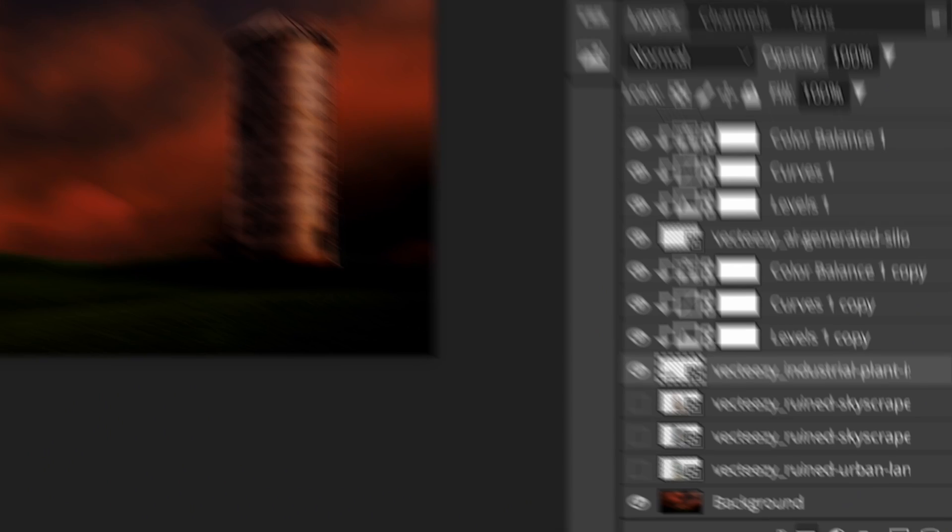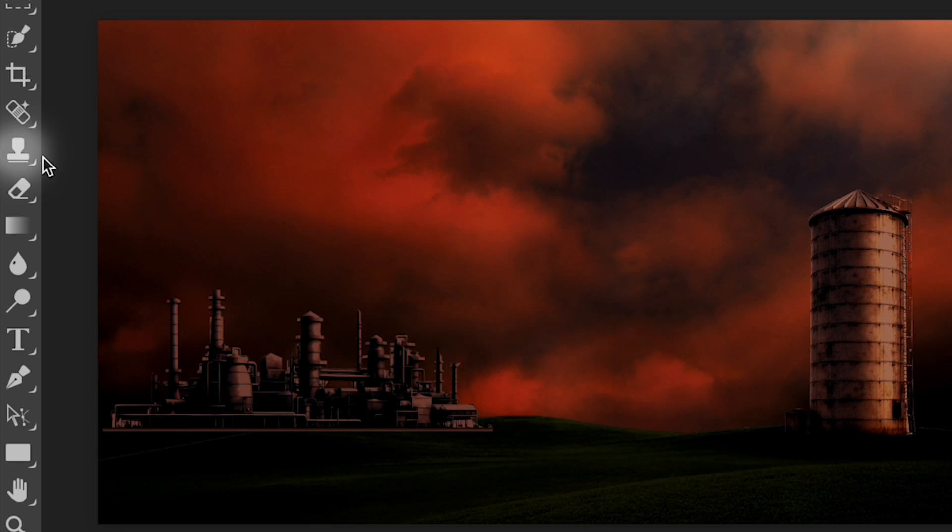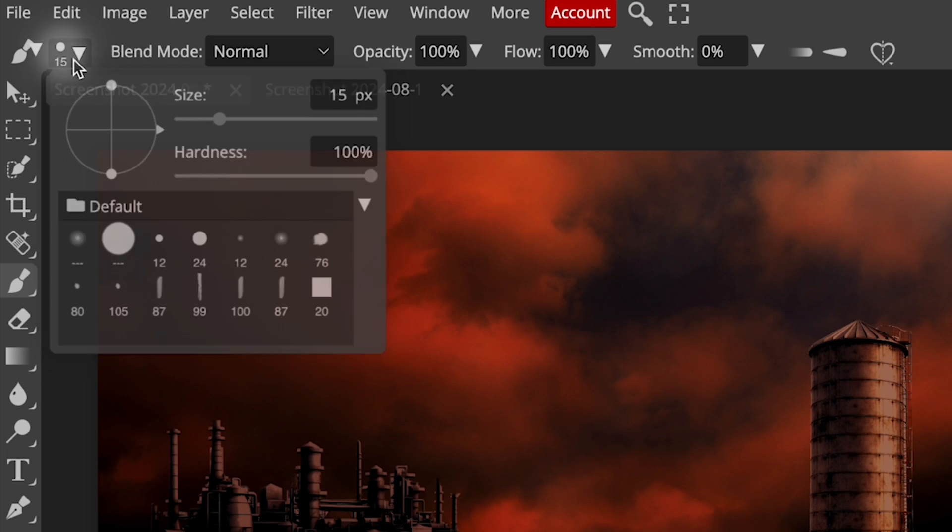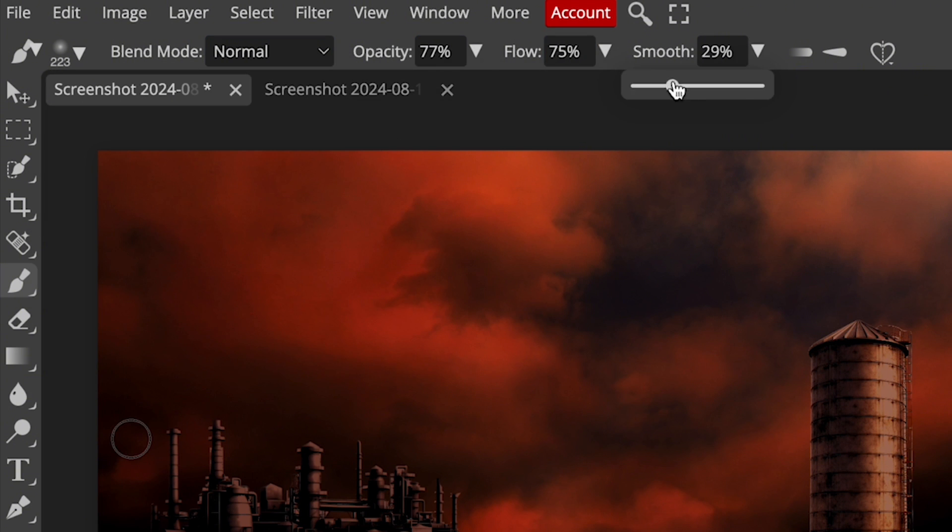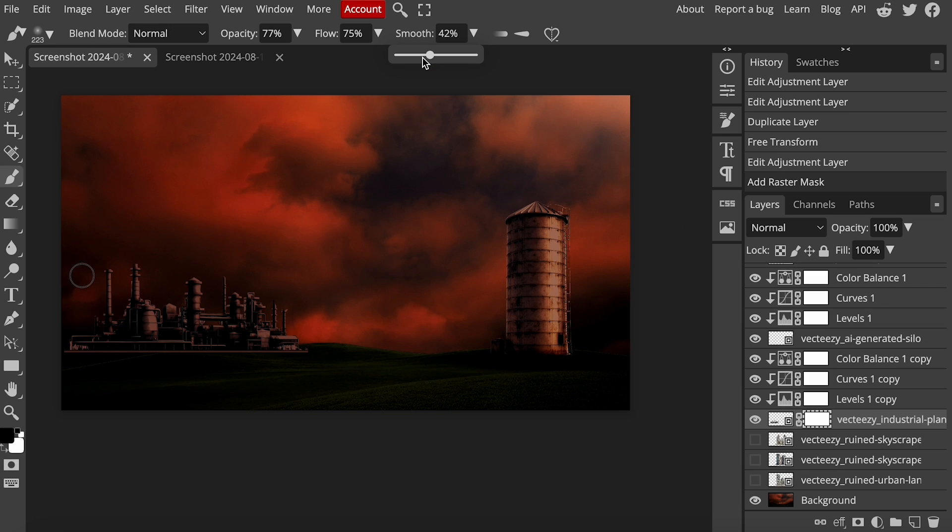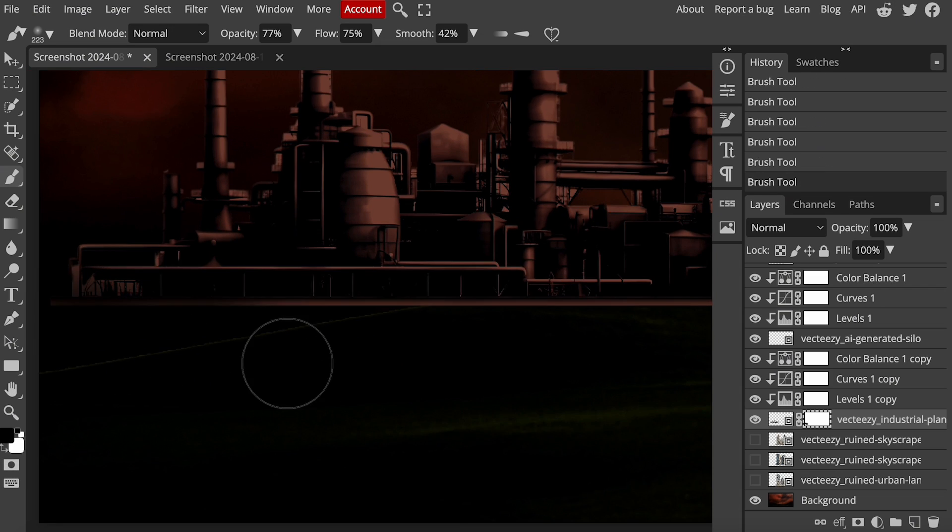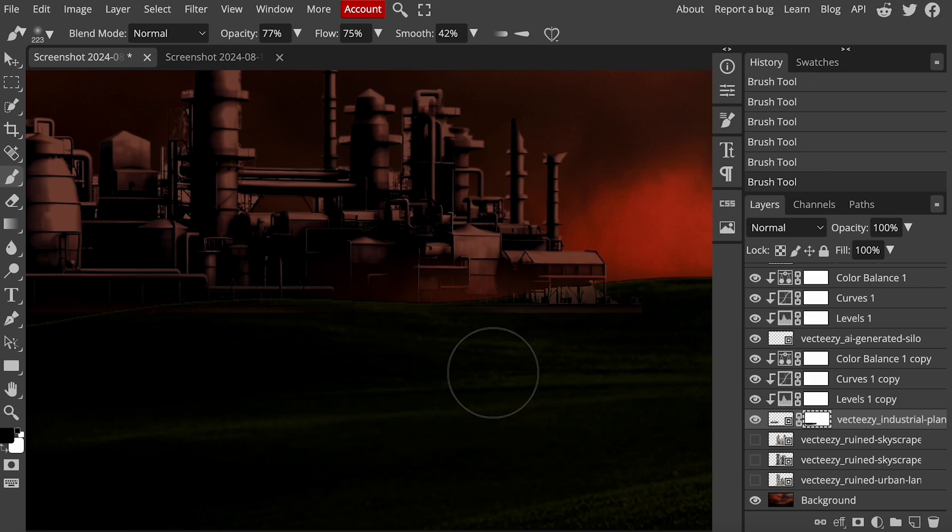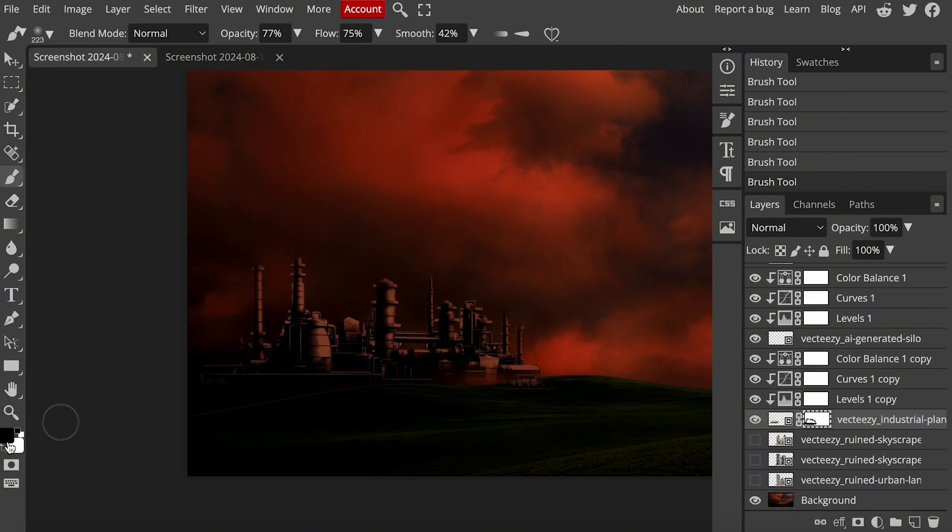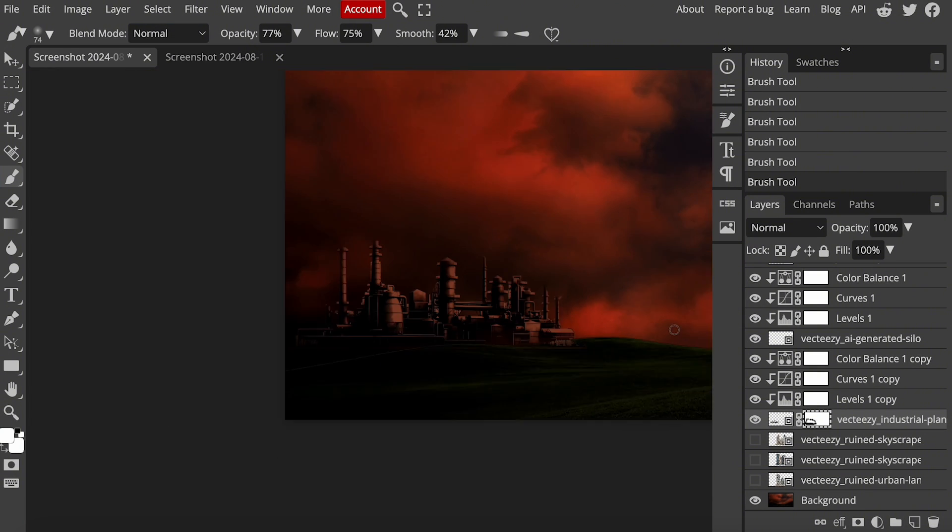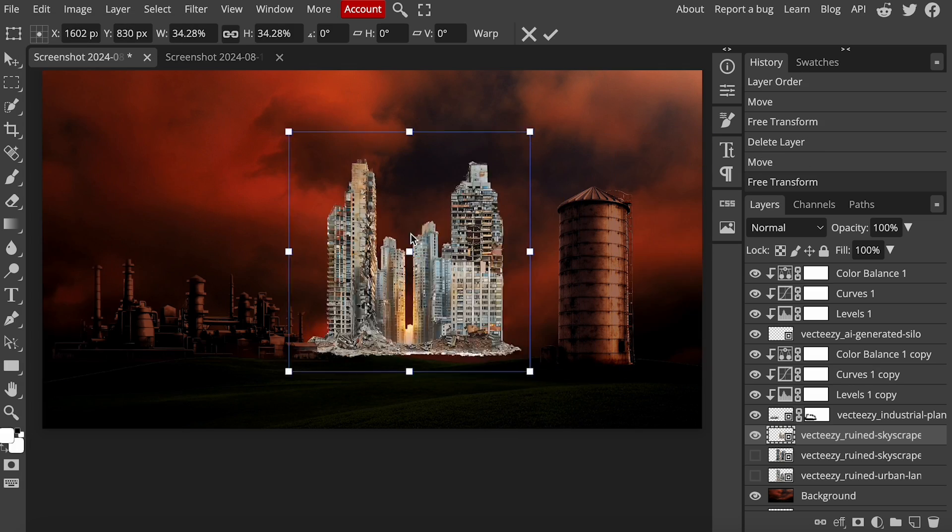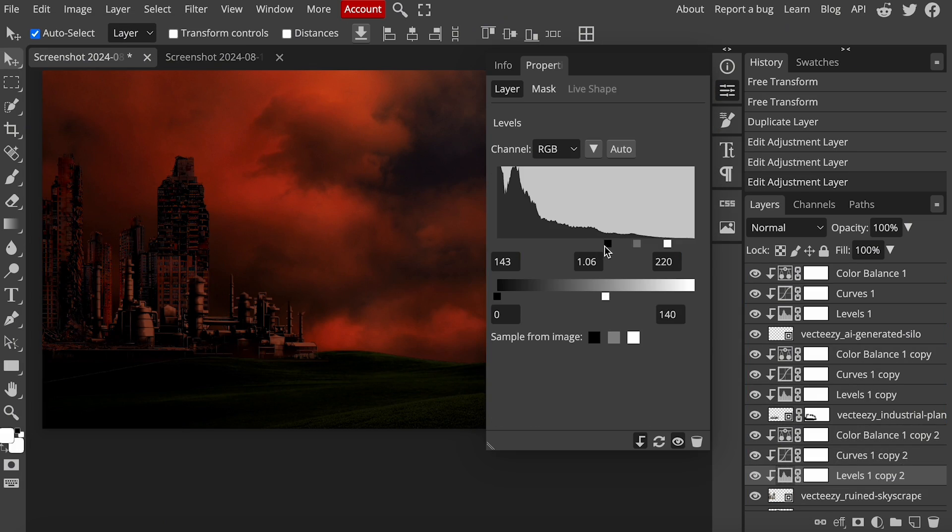Now, select your object and create a mask by clicking on this icon. Select the brush tool and go to the settings. Select a soft, rounded brush, decrease the flow and opacity, and increase the smoothness a little and make sure the brush color is set to black. Click on the mask, zoom into your object, and gently apply the brush until the edges fade into the background. If you mess up, flip the brush color to white and recover the details you need. Follow the same steps for all the objects and place them wherever you want on the screen.